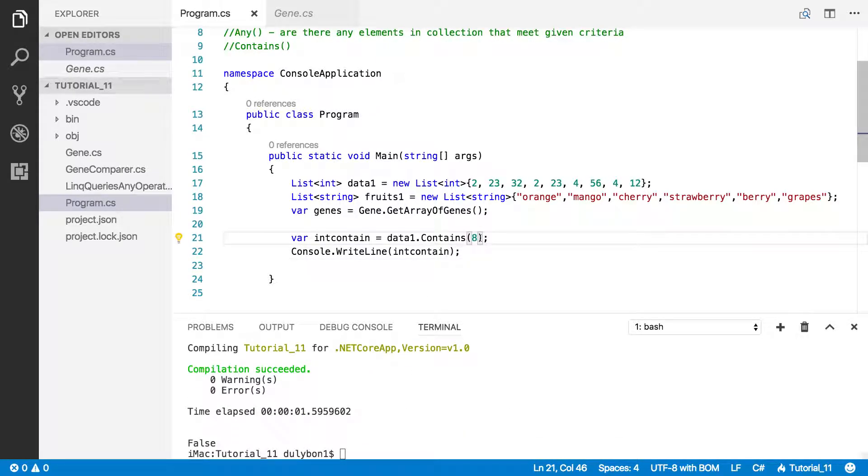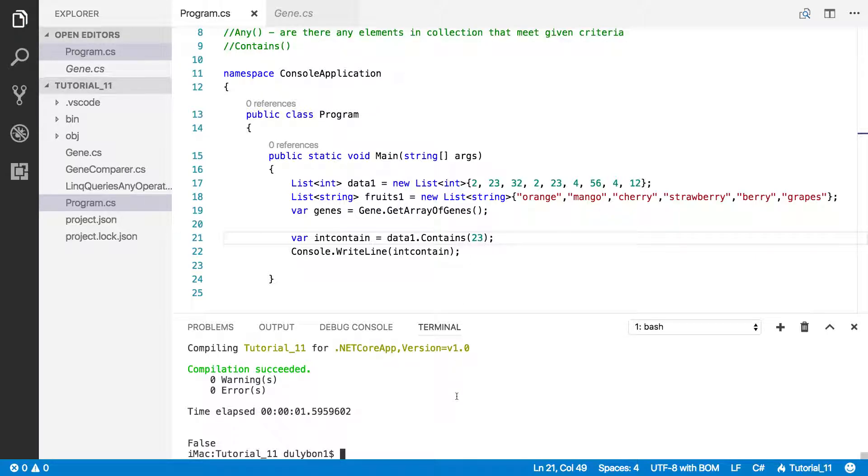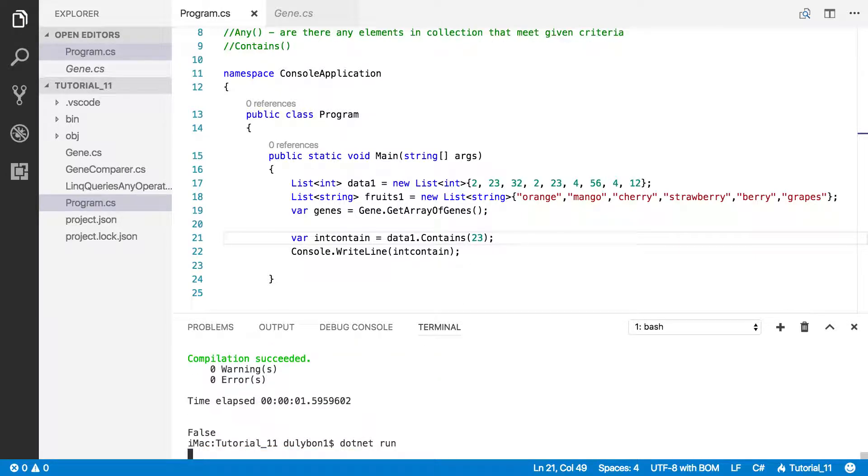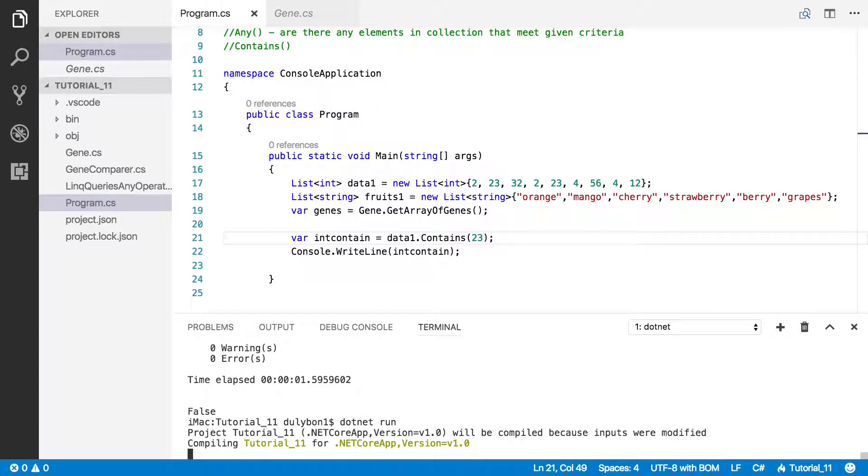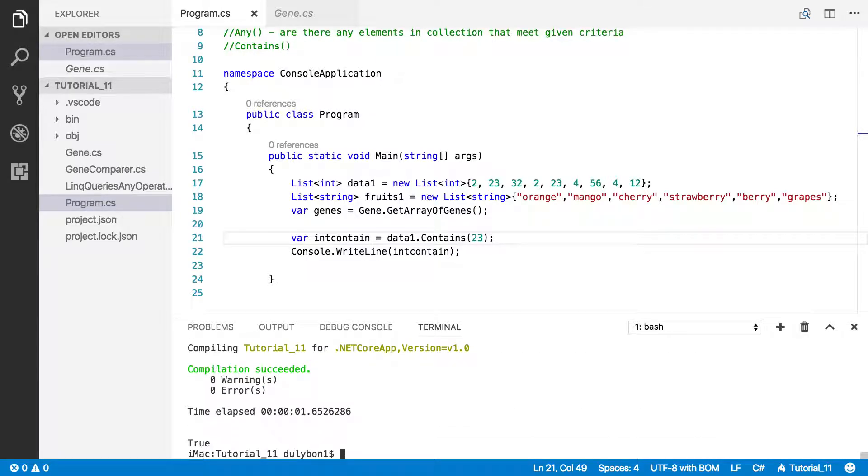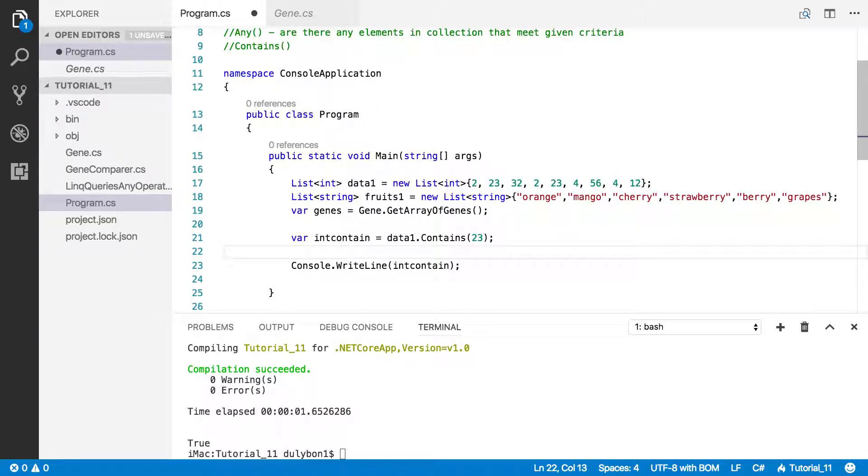On the other hand, if we had given 23, we would be getting true, because 23 actually appears in that list, actually appears twice. Alright, so that's how you'd use it with integers.